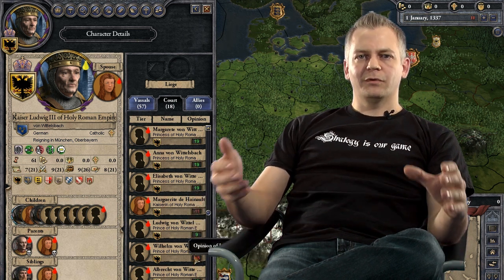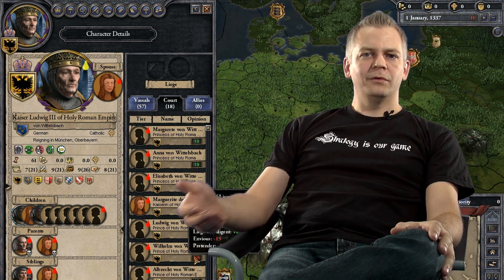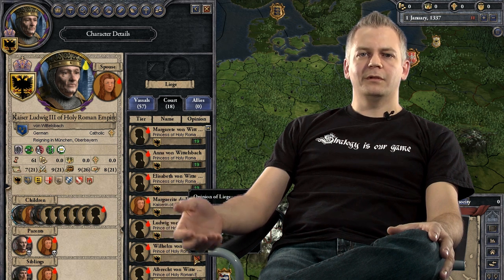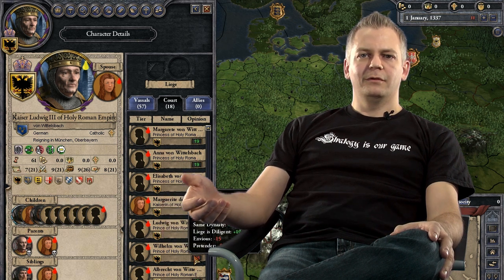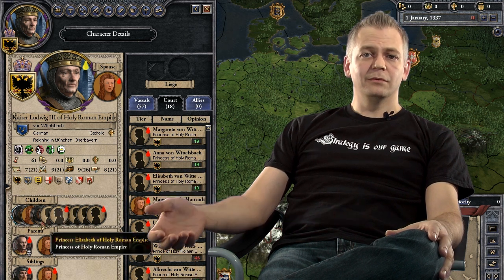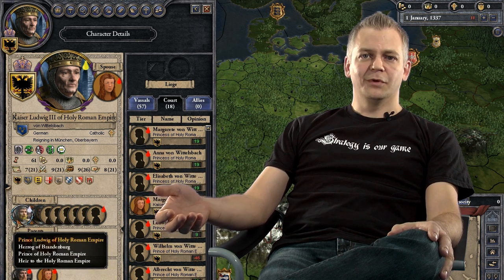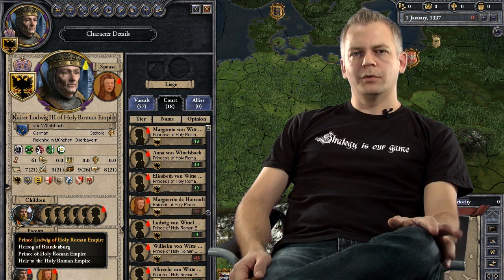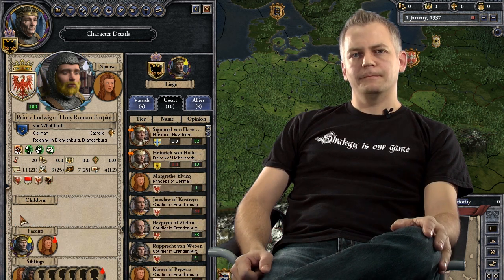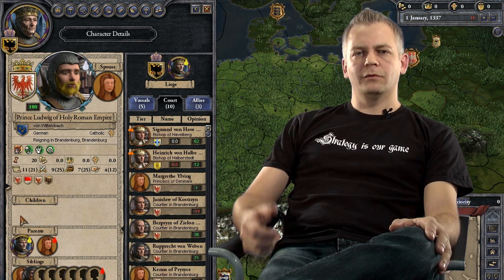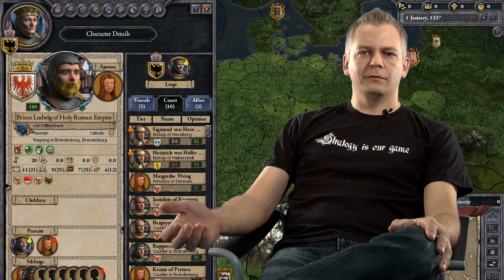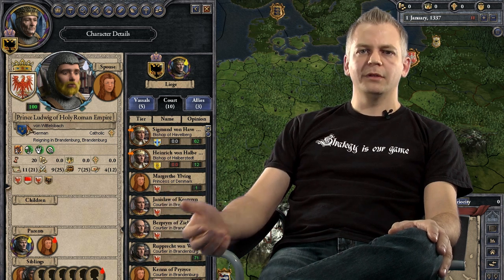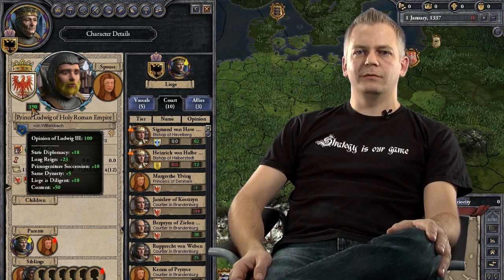If I betray my alliance with you, that does not necessarily mean that I don't like you. But you sure as hell won't like me if I do it. So we're having unilateral relations, and we like to call them character opinions in Crusader Kings 2.